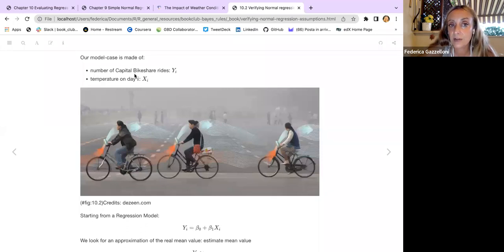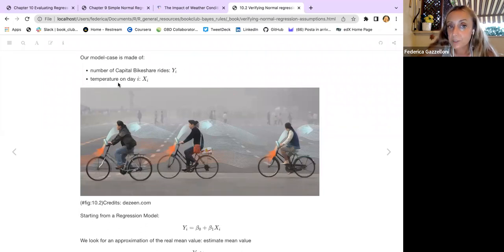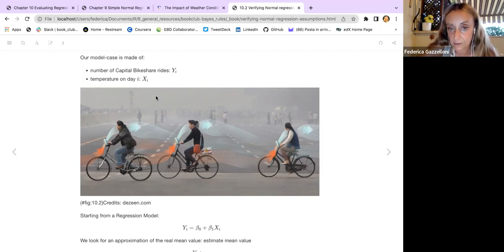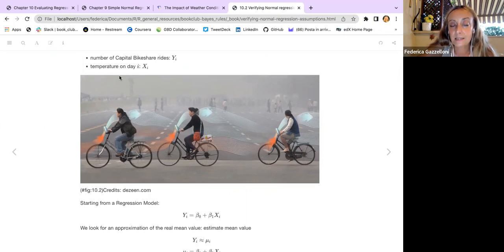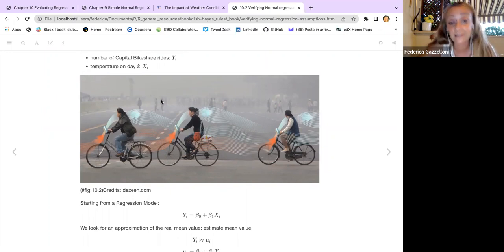Our model uses the number of Capital Bikeshare rides as the response variable and temperature on a particular day as the predictor. We essentially want to understand how the number of rides changes with temperature — how temperature influences the number of rides.